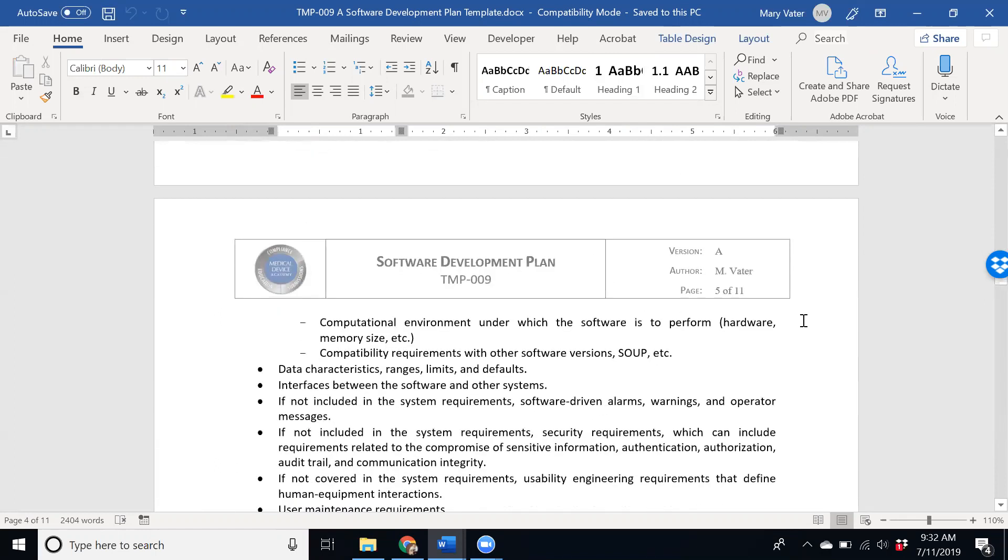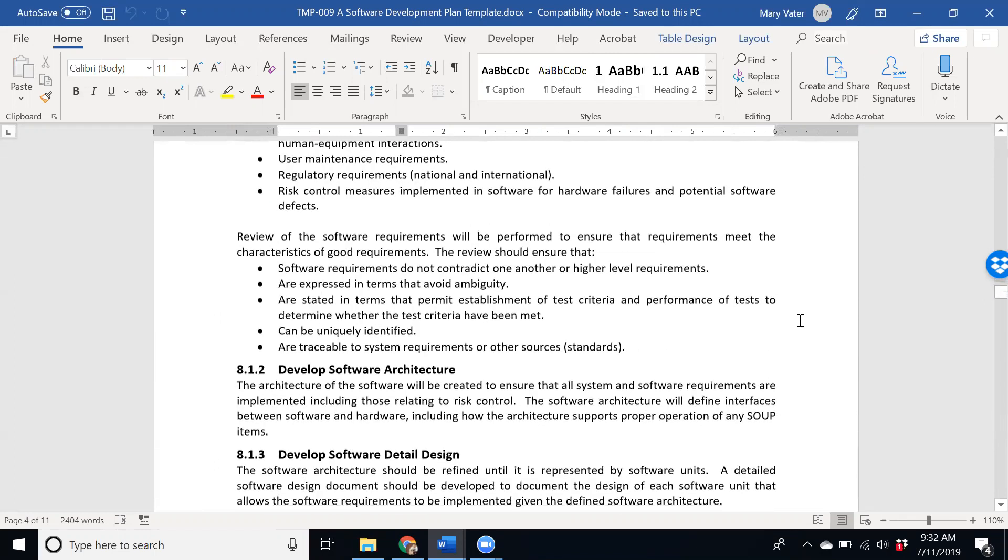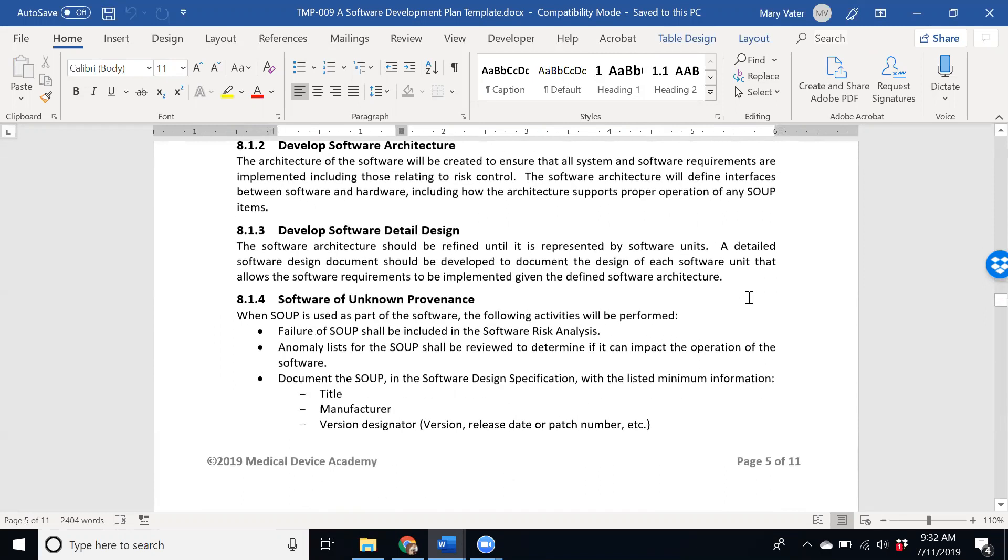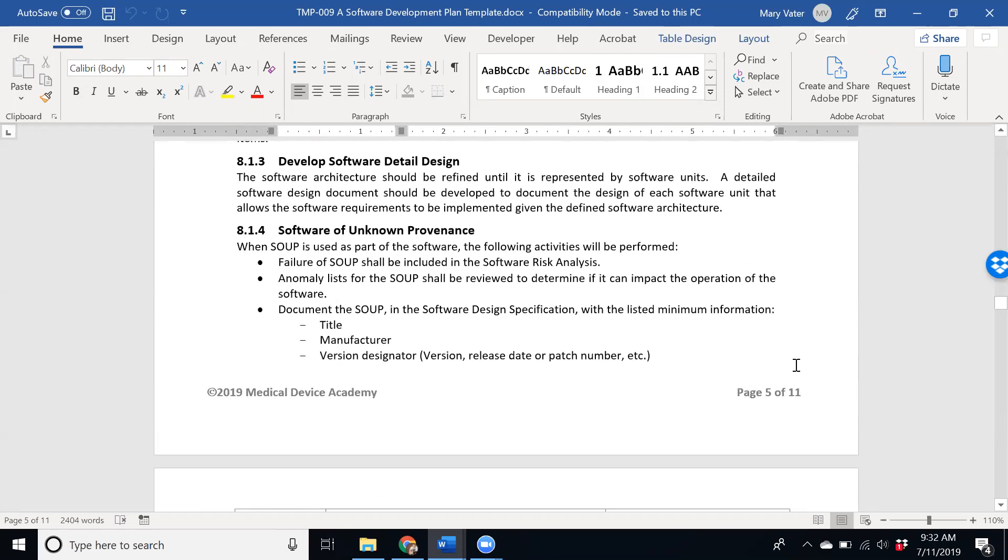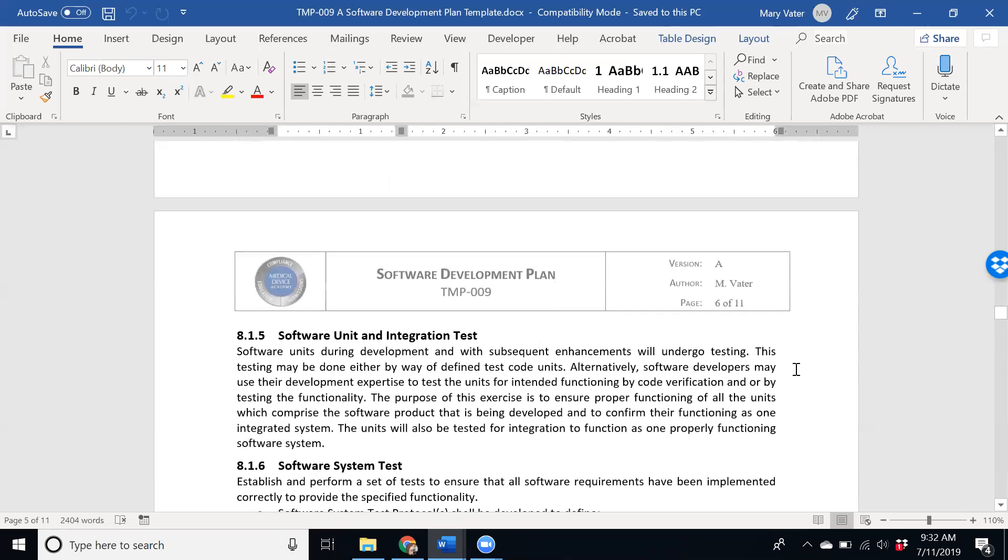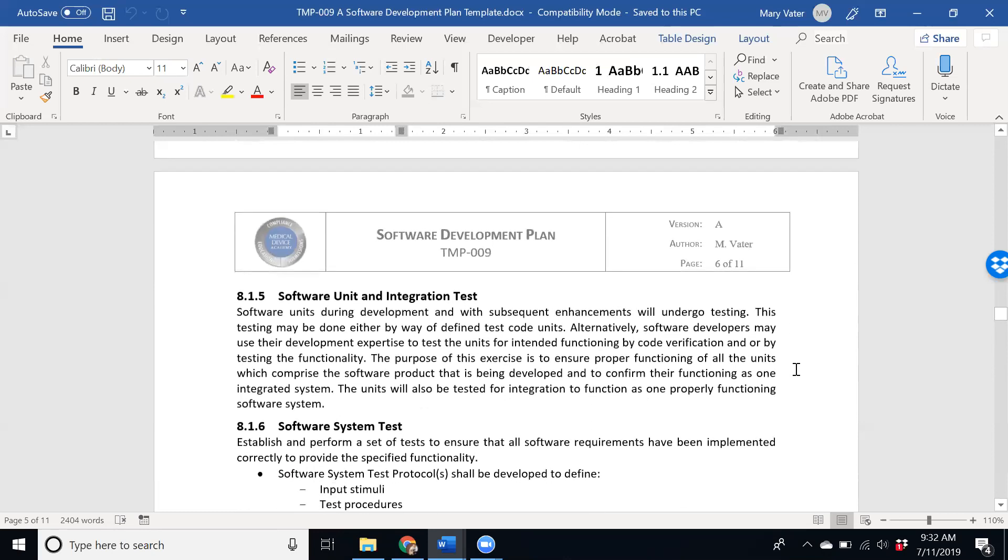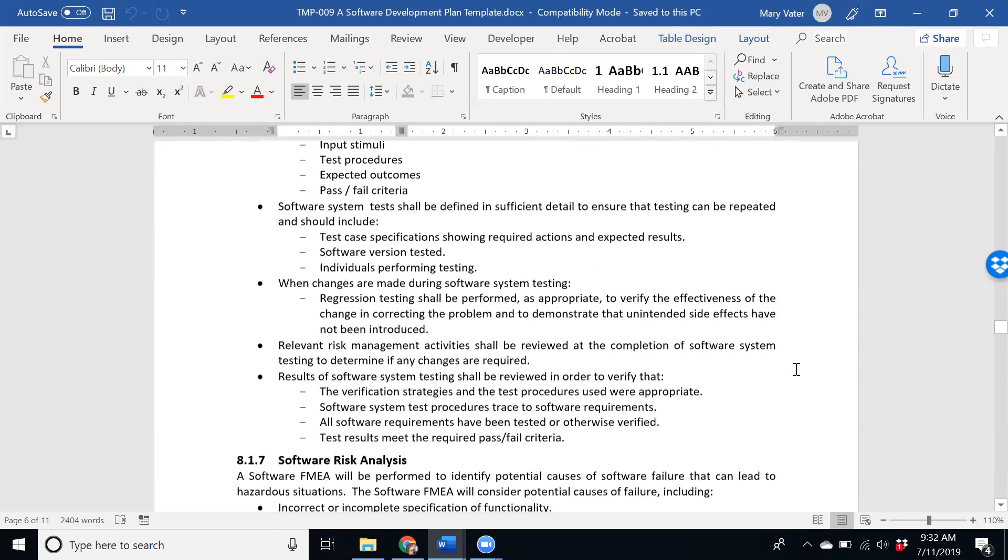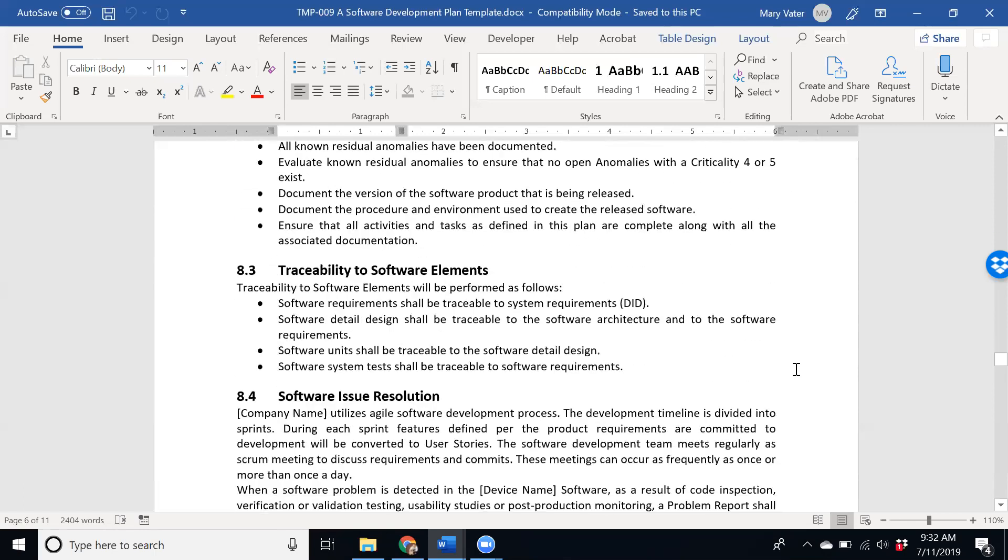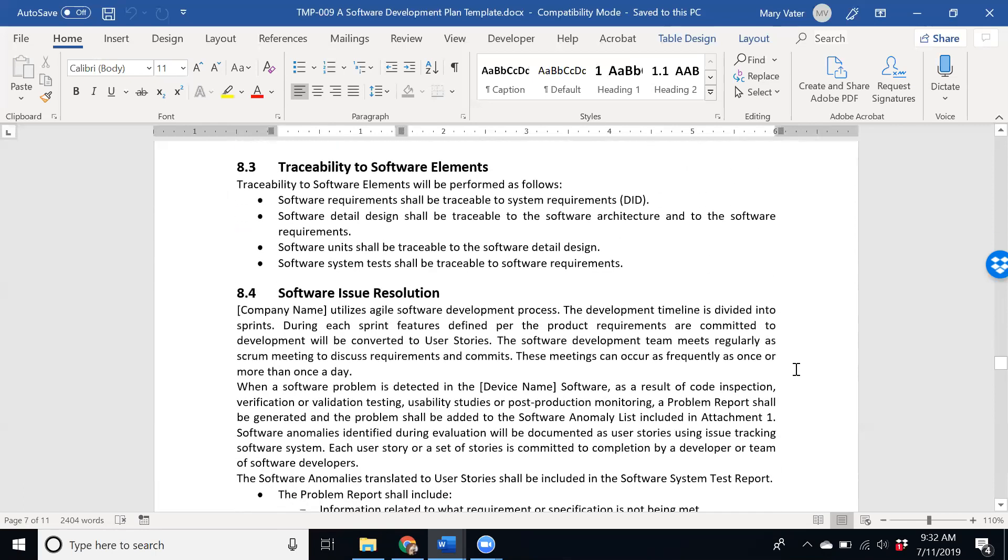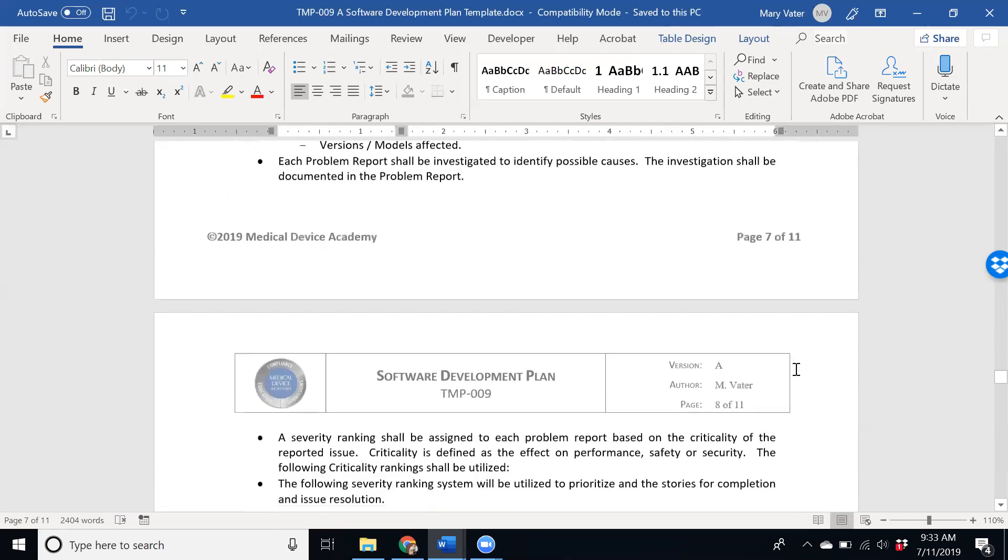And the different deliverables like architecture, detailed design, what needs to be done if you're using any SOUP in your software, any integration testing, software test, basically all the requirements of IEC 62304 but identified in the plan.